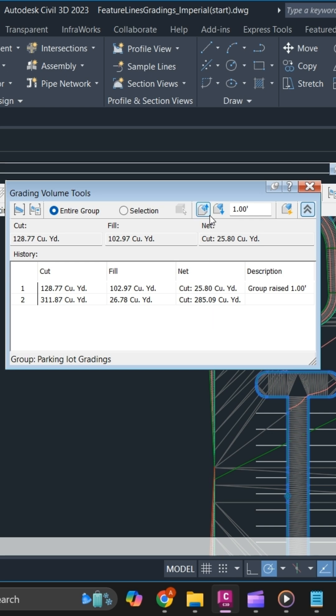You can use this command to balance your grading, and you can also use automatic raise or lower to balance the volume.